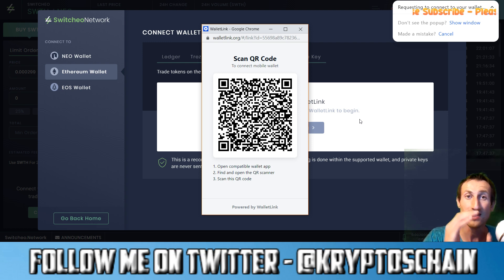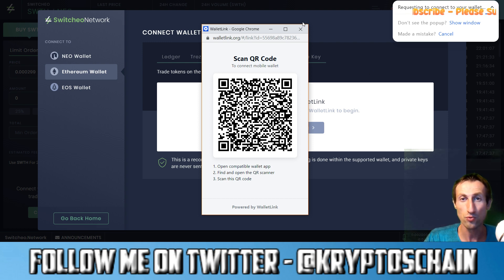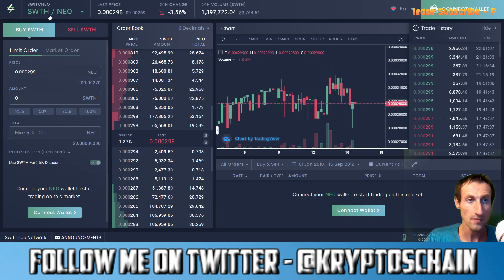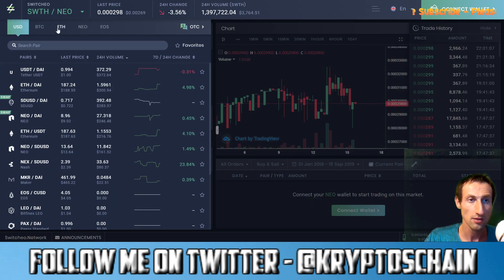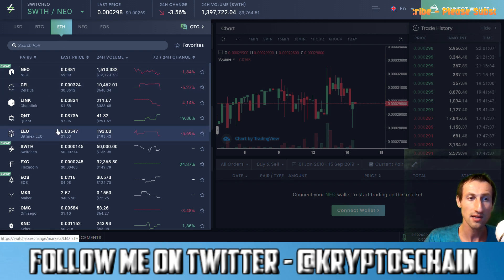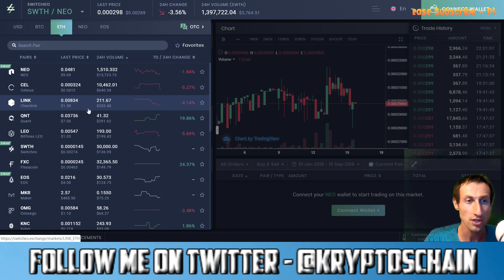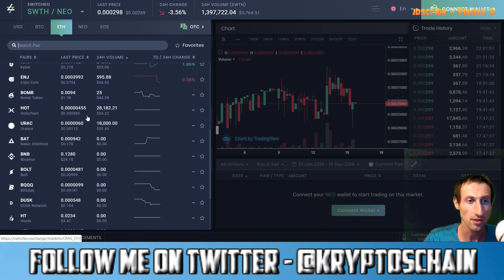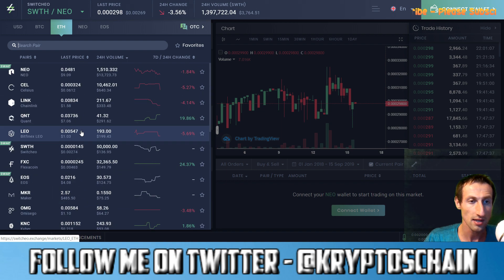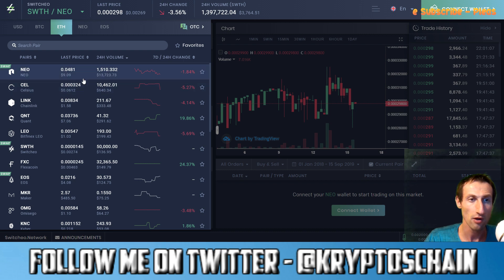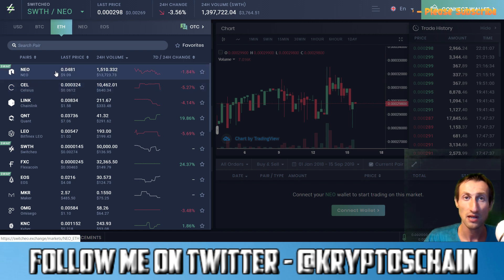You'll be able to see your Ethereum balance. Once you do that, you can simply go to the Ethereum section and start trading anything on the Ethereum blockchain. As you can see, these are the different pairs — quite a lot of pairs. You can select the 24-hour volume. There's the NEO swap as well, which is the Cosmic swap, or the Atomic swap, depending on how you want to call it.